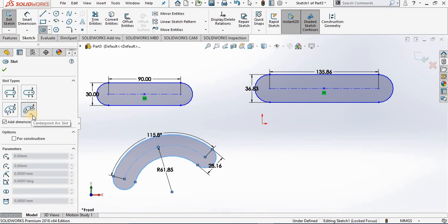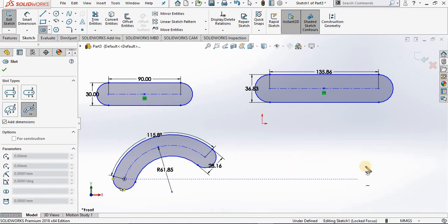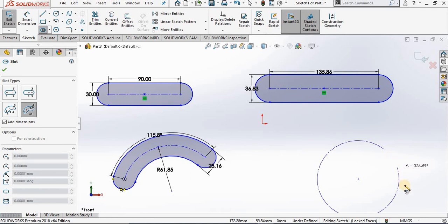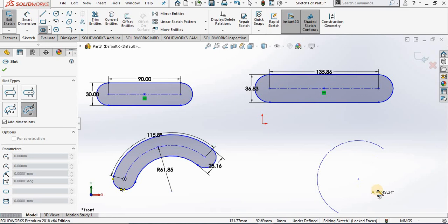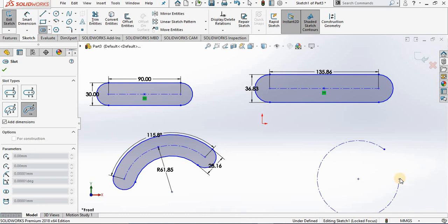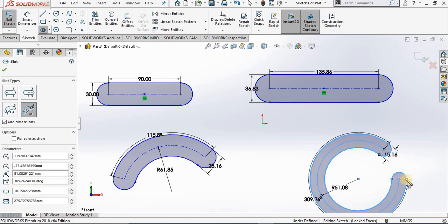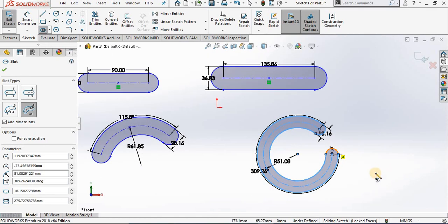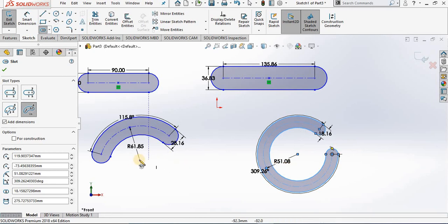The last option is center point arc slot. Notice the first point we select is the center of the slotted feature itself — first point, second point. Notice as I move my cursor in one direction, the preview of the center line changes; moving it in the other direction also changes the preview. I select the third point, and the fourth is the width of the slotted feature. We have the same dimensions as with the last option.